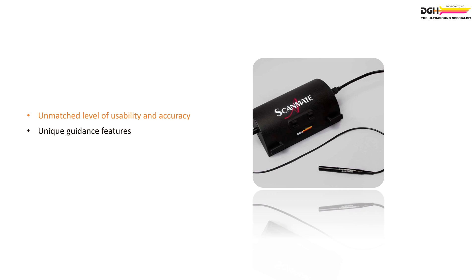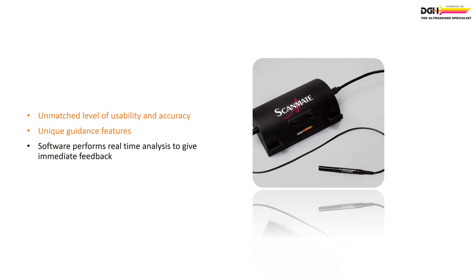These features allow the user to focus on application technique while the device's software performs real-time waveform analysis and provides immediate feedback to the user.